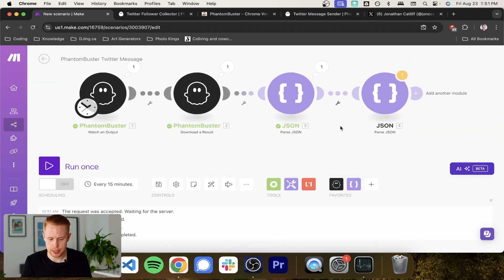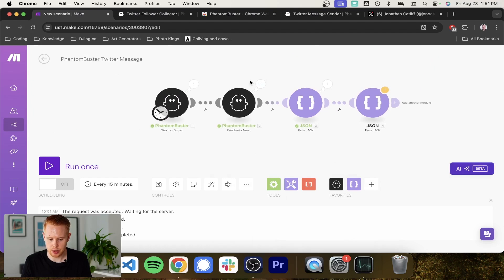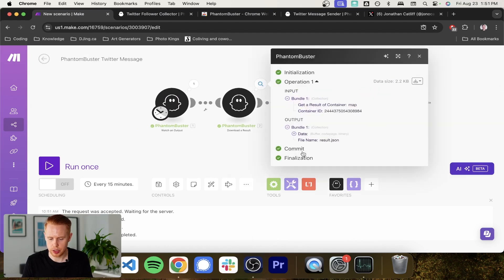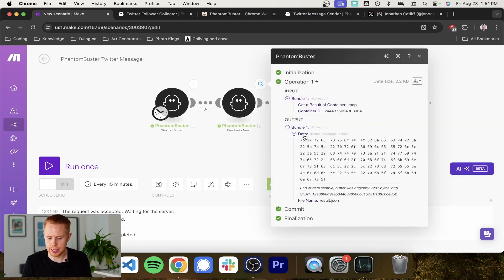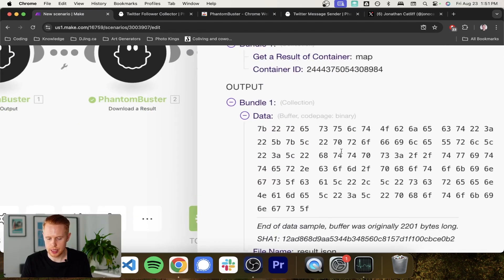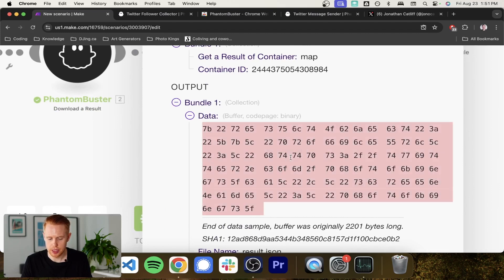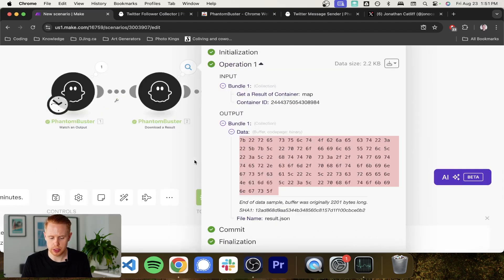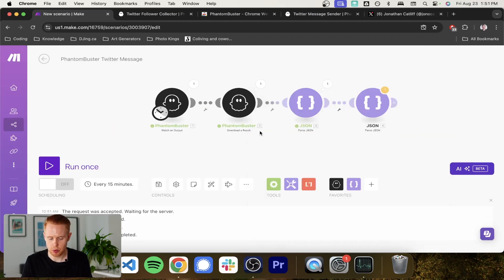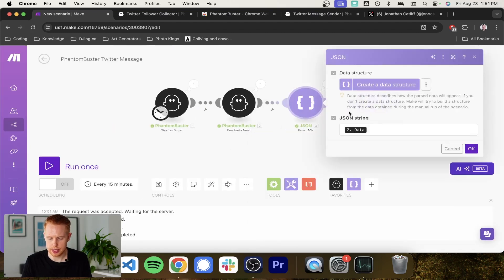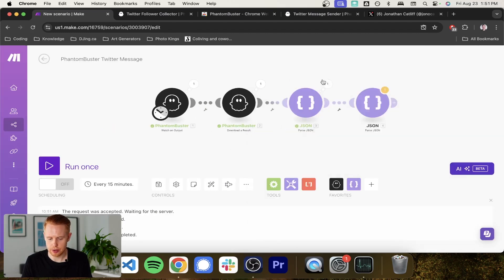Sweet. So that worked and we have a result object here, but this is still in JSON format. So we actually have to double parse it, interestingly enough. So we'll come back into JSON. We'll parse it again and we're going to pass this results object string here. And that should work. And the reason why is because this data here is binary.